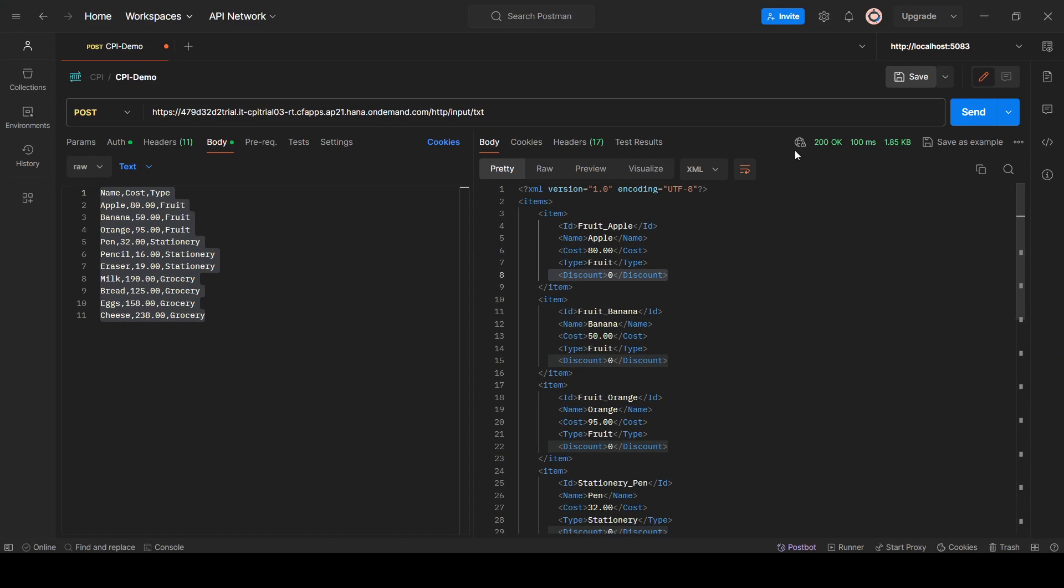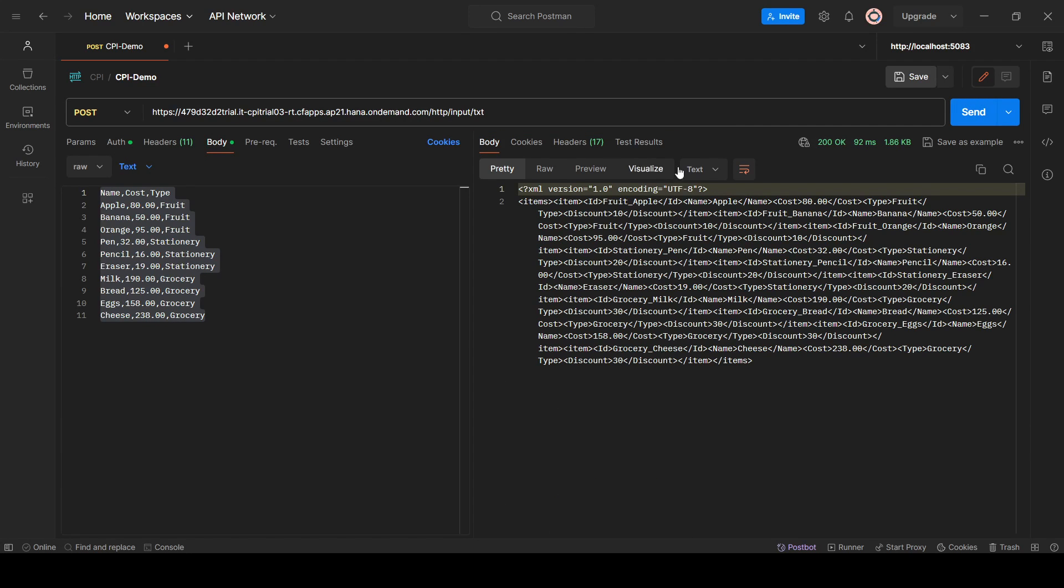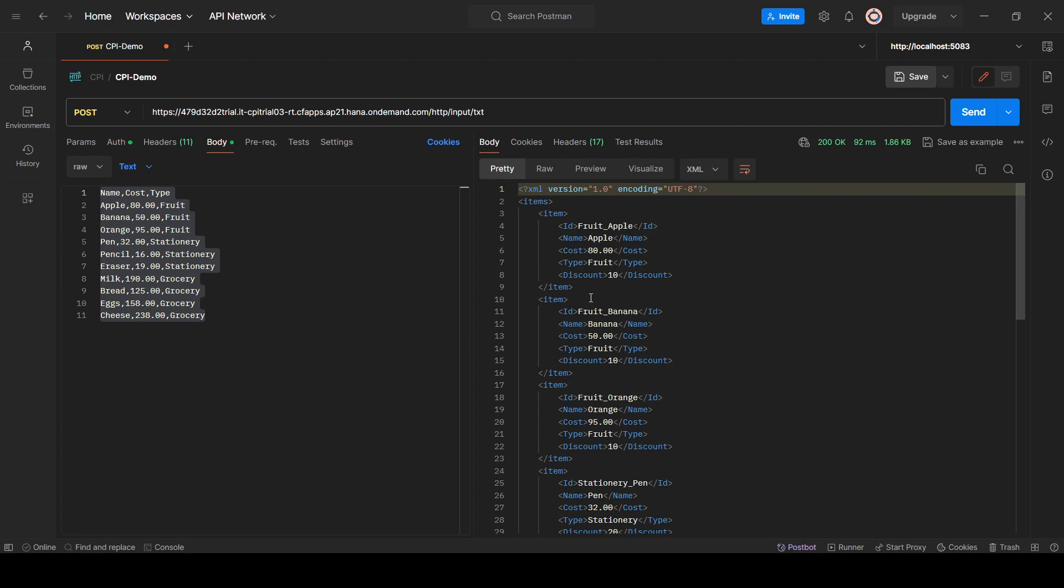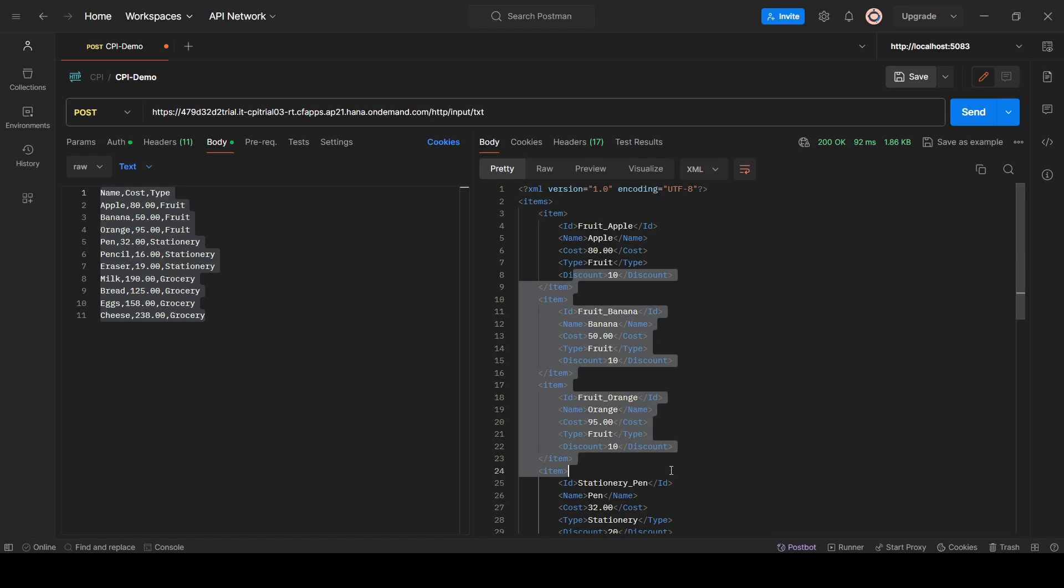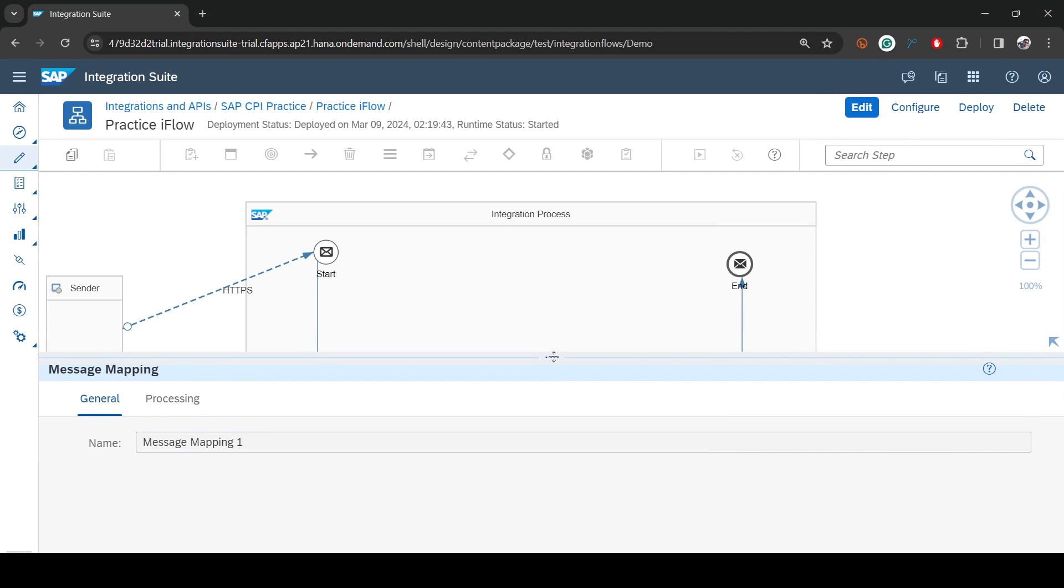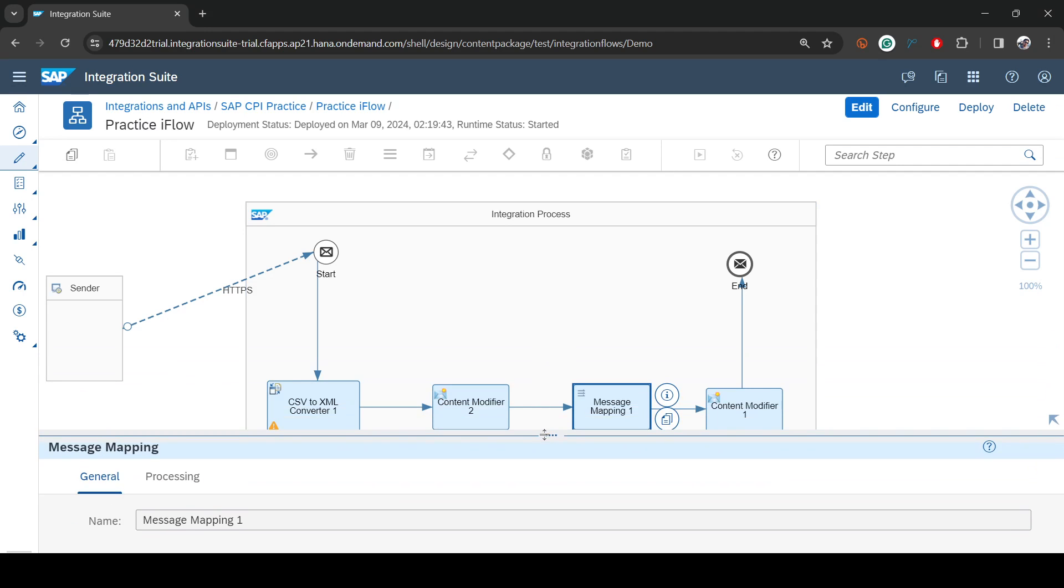If I go back and configure again, set it to true and deploy. If I send now, you see discount is applied. That's how we read external or exchange property in the message mapping. That's pretty much about this video. Thank you very much.